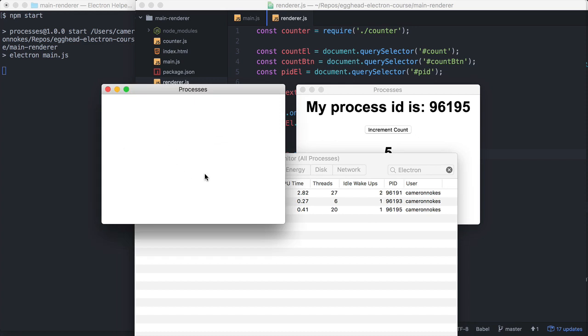This is because browser windows are created in the main process, and an instance of a window does not necessarily equal a renderer process. The web page running in the window is the renderer process, not the window itself.